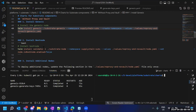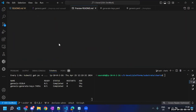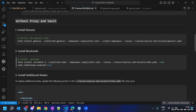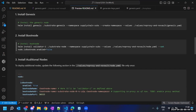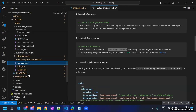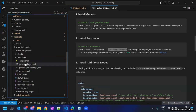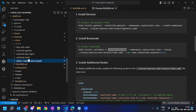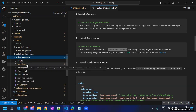We have installed the genesis, so now we move to the second part: installing the boot node. For the boot node we install the Substrate node chart. Let's have a look at this chart first, then we will run the command. This Substrate node chart is basically responsible for starting the node.